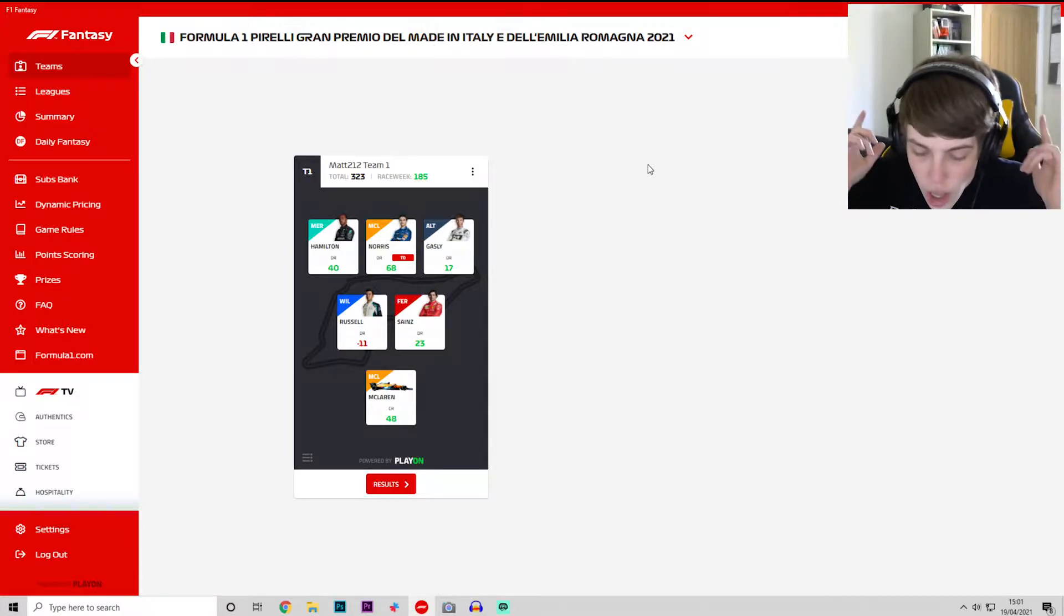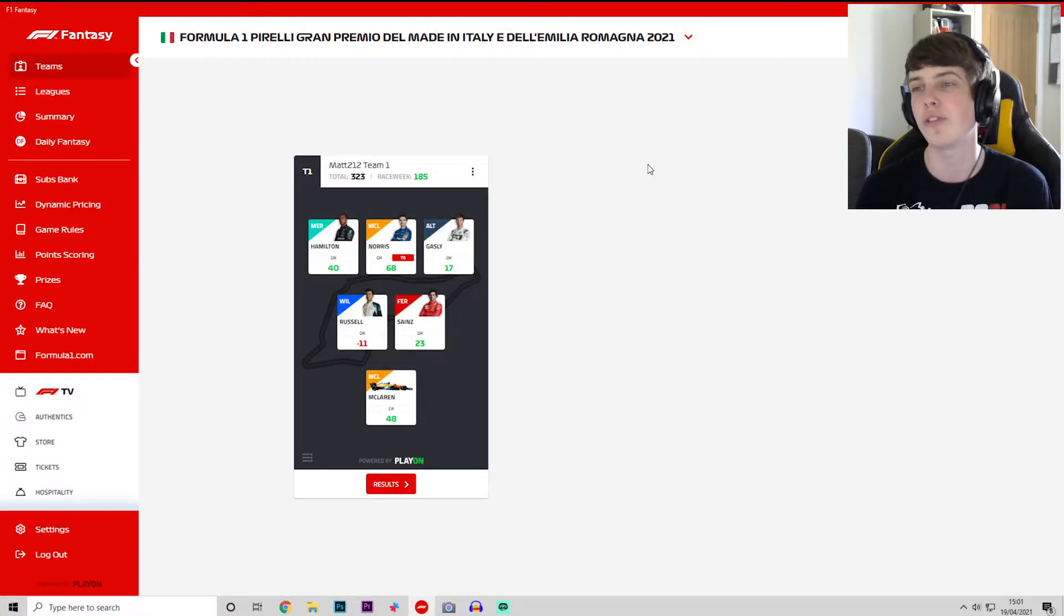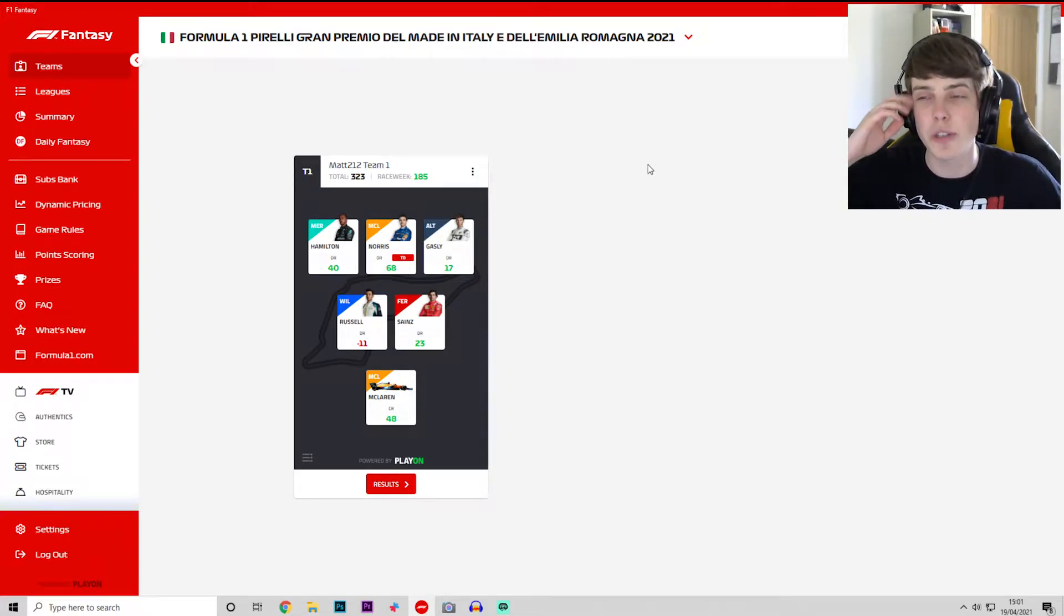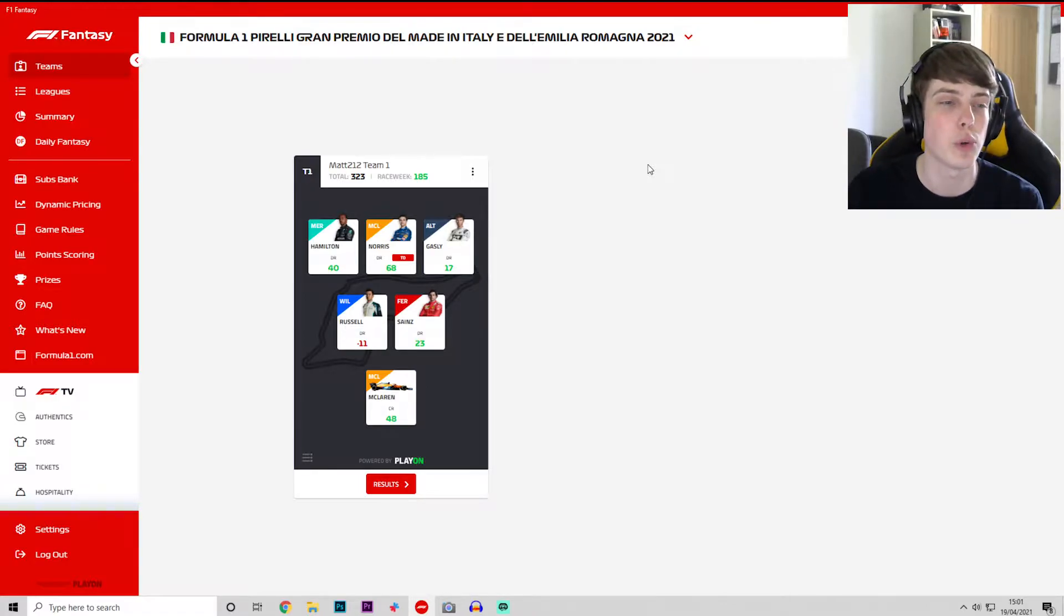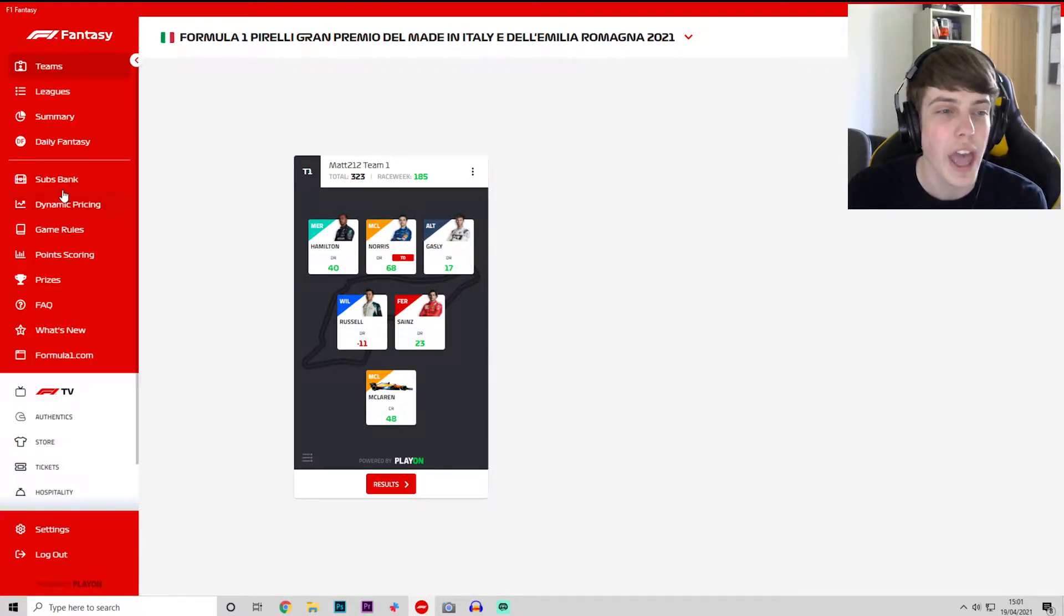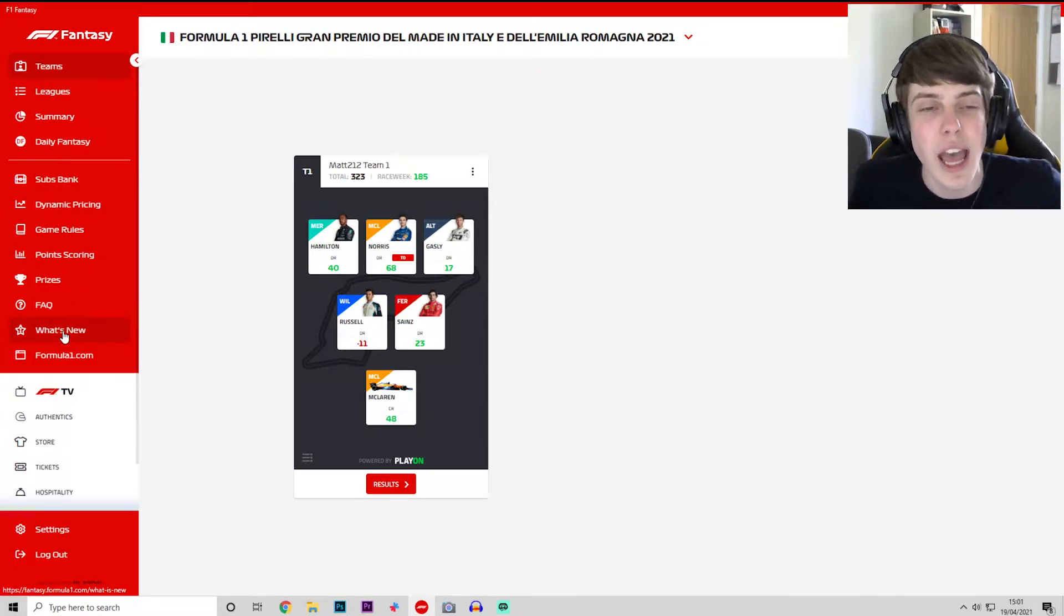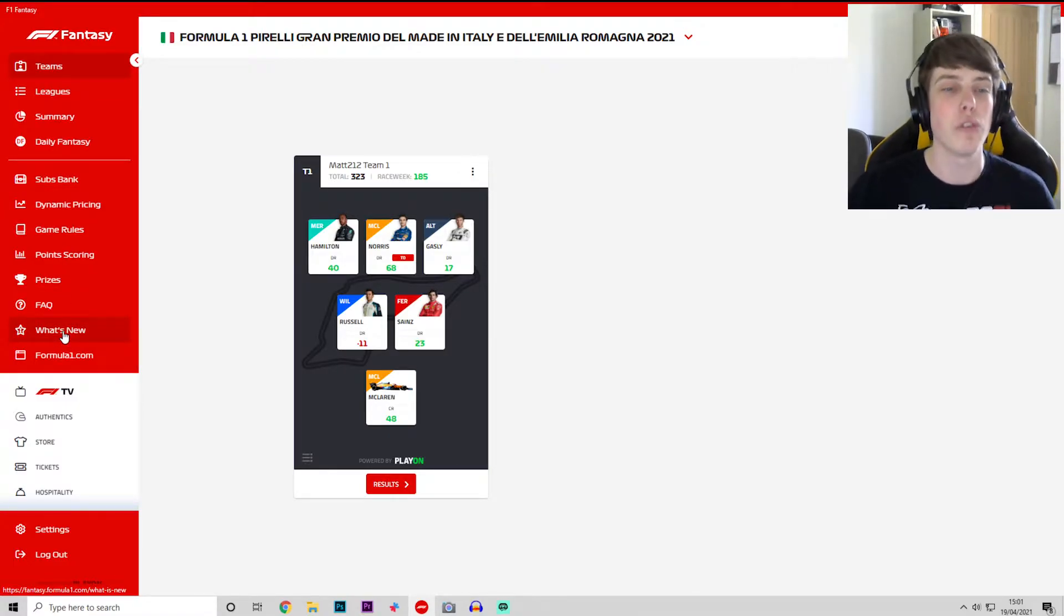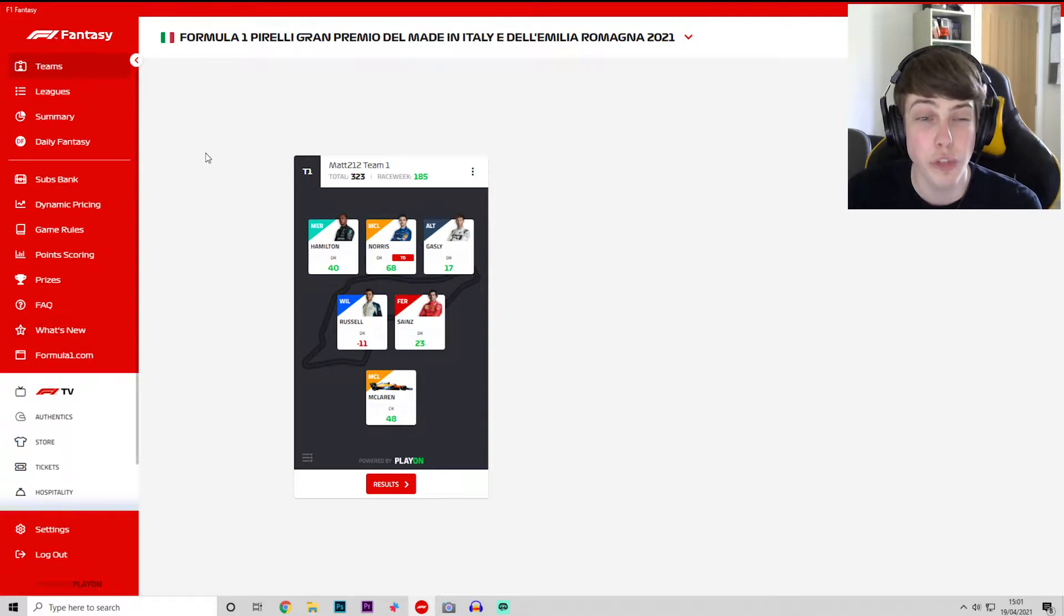For those of you watching this video and aren't aware of what F1 Fantasy is, make sure you get yourself involved on the F1 website. We've got an official league going, we'll have a look as to where we stand overall in that as well. If you go on their website you've got all the rules and everything like that. It's really good fun, just something a little bit different.